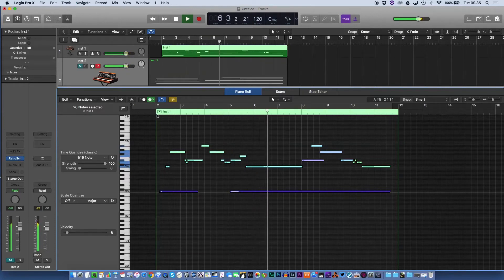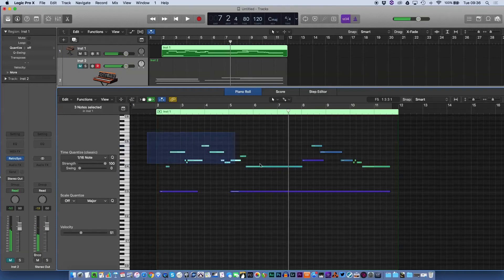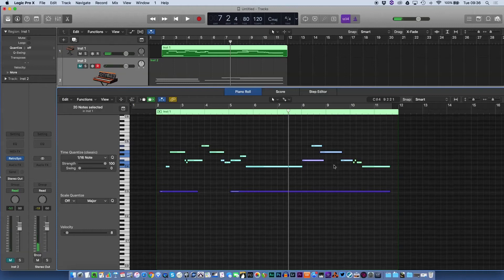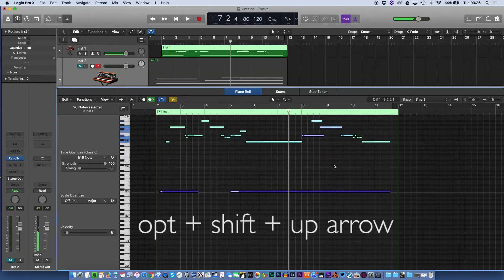I actually want to put the whole thing up an octave and leave those here. I can just select around those and if I press option shift and up, they raise up an octave.